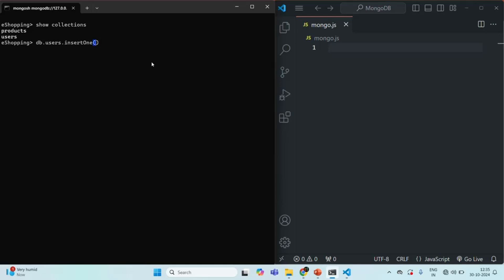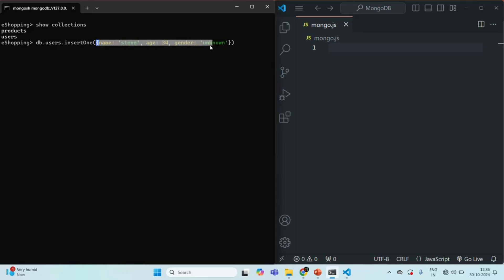When you want to insert a single document, we can use the insertOne method. To this insertOne method, we need to pass a JavaScript object. This JavaScript object will be created as a document in the MongoDB collection. In this object, we can specify the fields which we want to have for that document. For example, I want to have a name field — let's say name is Steve — and an age field — let's say age is 34. It will be inserted as a document in this users collection. So if you want to insert only one document, you can use the insertOne method.